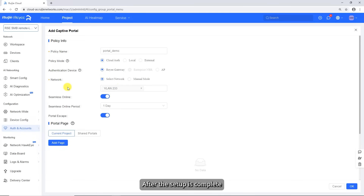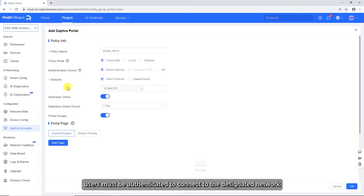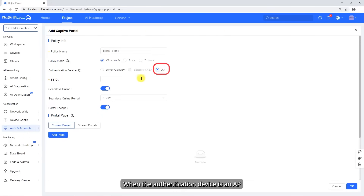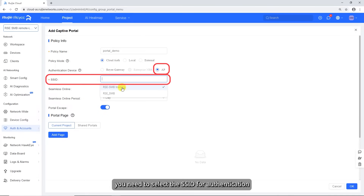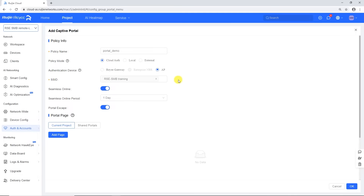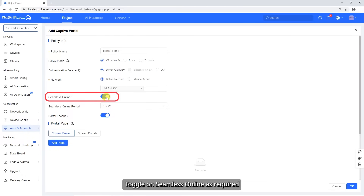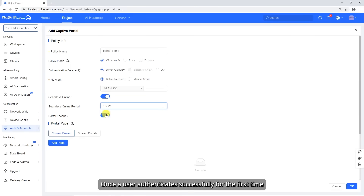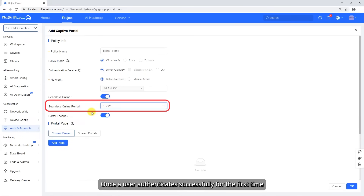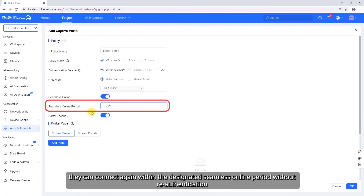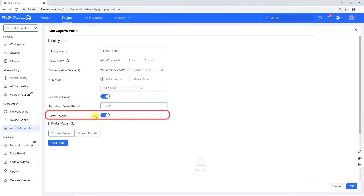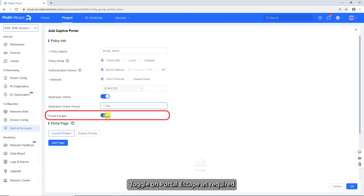After the setup is complete, users must be authenticated to connect to the designated network. When the authentication device is an AP, you need to select the SSID for authentication. Toggle on Seamless Online as required. When this function is enabled, you need to set the Seamless Online period. Once a user authenticates successfully for the first time, they can connect again within the designated Seamless Online period without re-authentication.